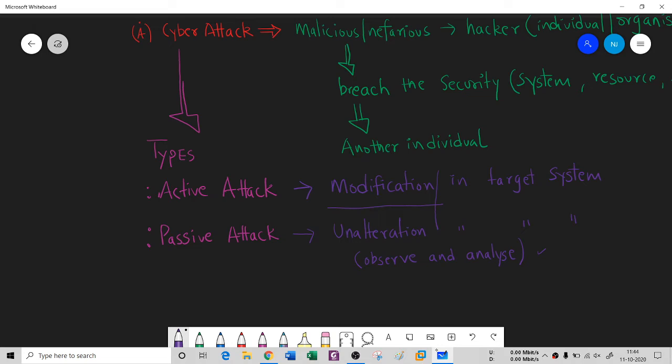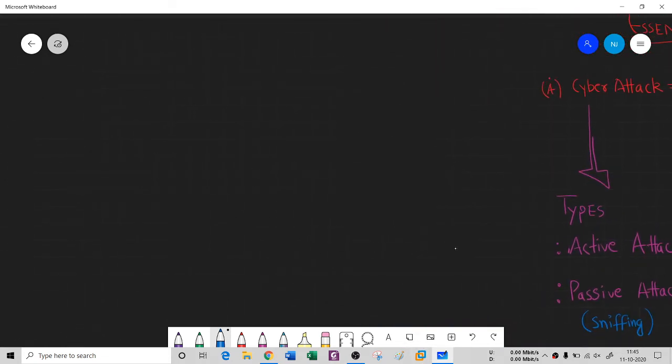To summarize: a cyber attack is a malicious and nefarious activity done by a hacker or hacker organization, and we bifurcate it into active and passive. A good example of a passive attack is sniffing — you are not poking the network, you are just learning from the network traffic. An active attack involves changing something in the system.